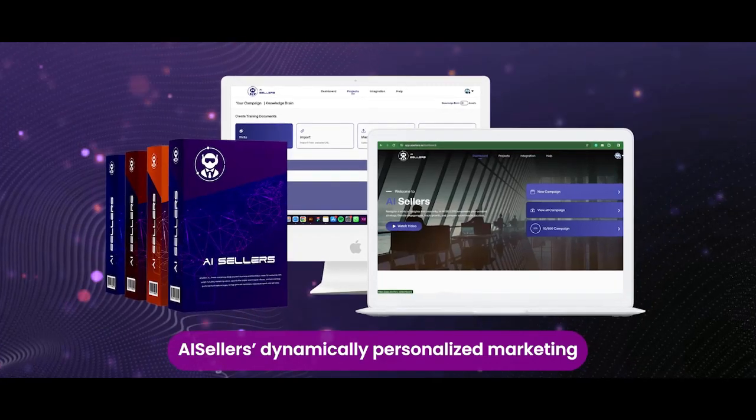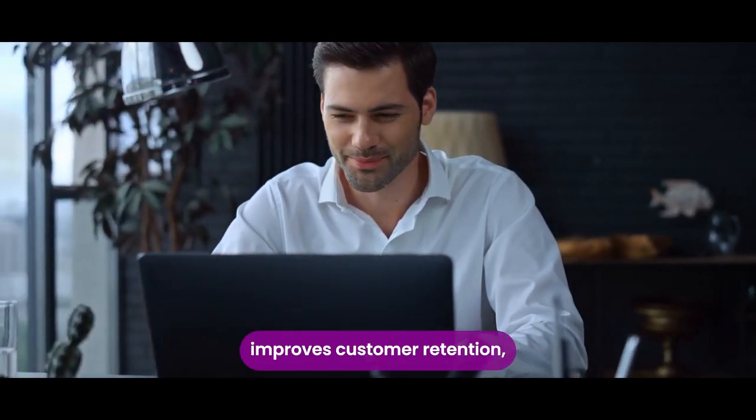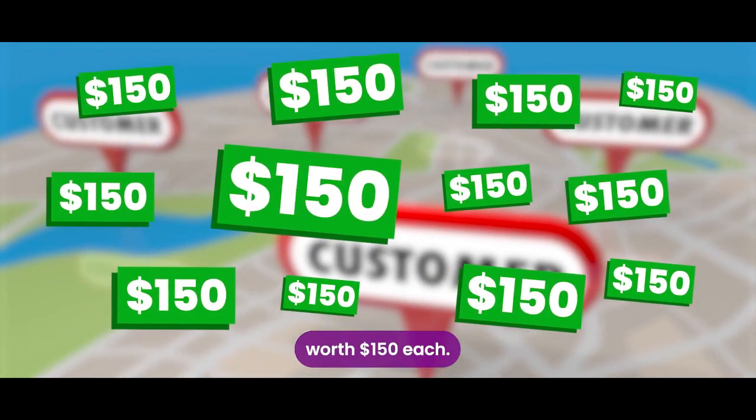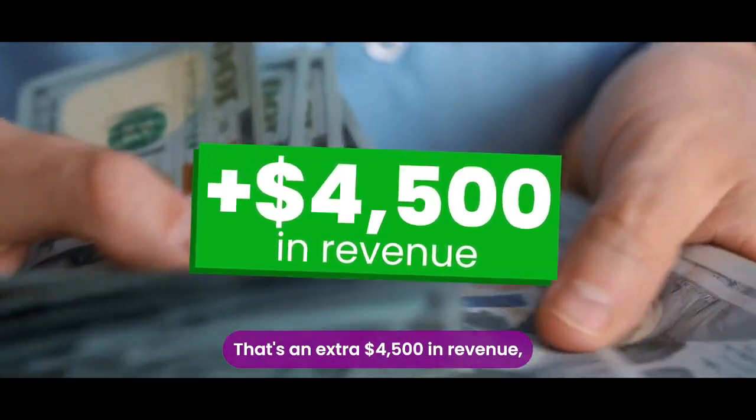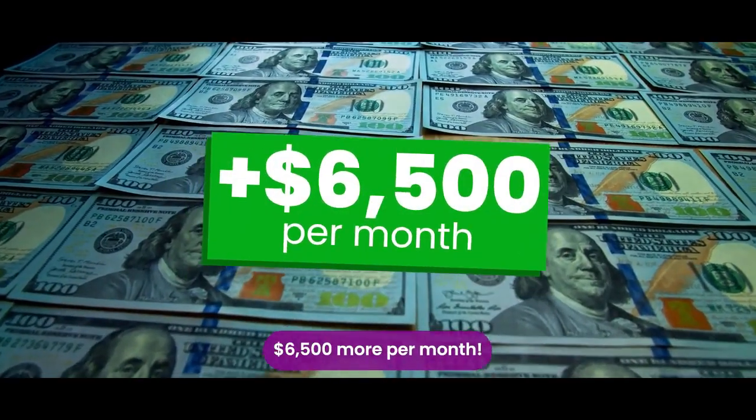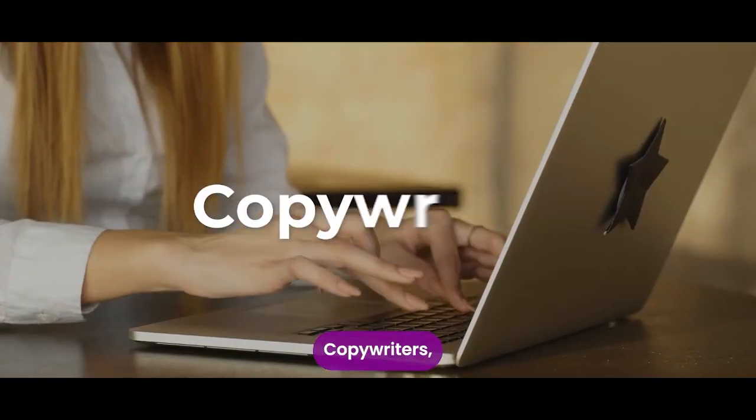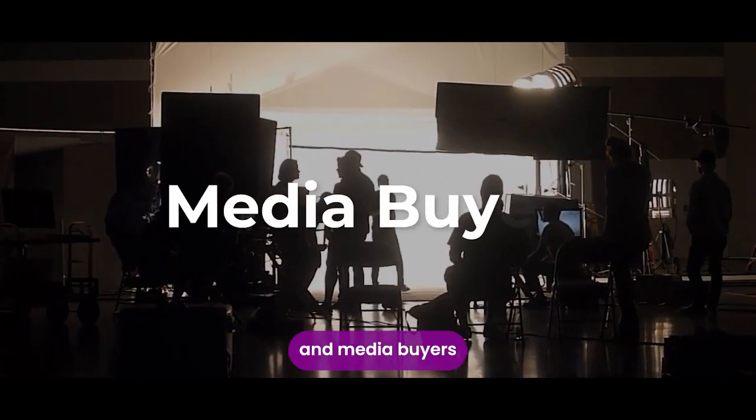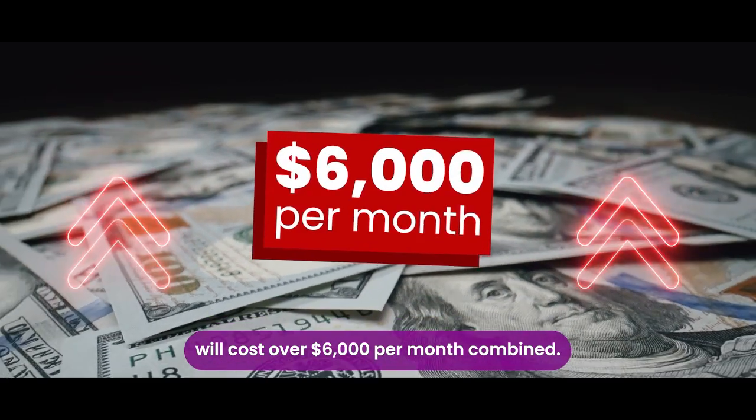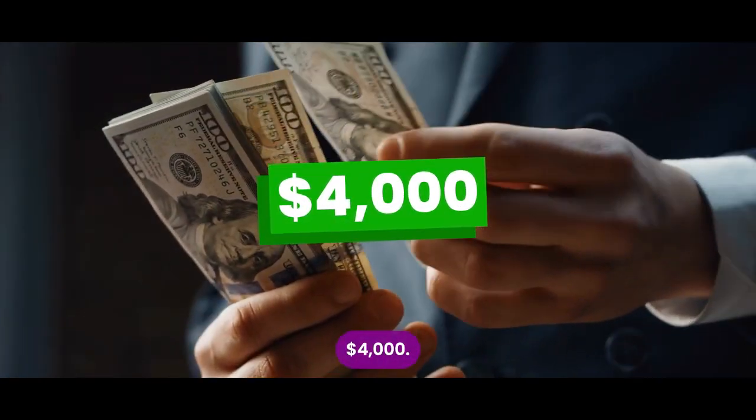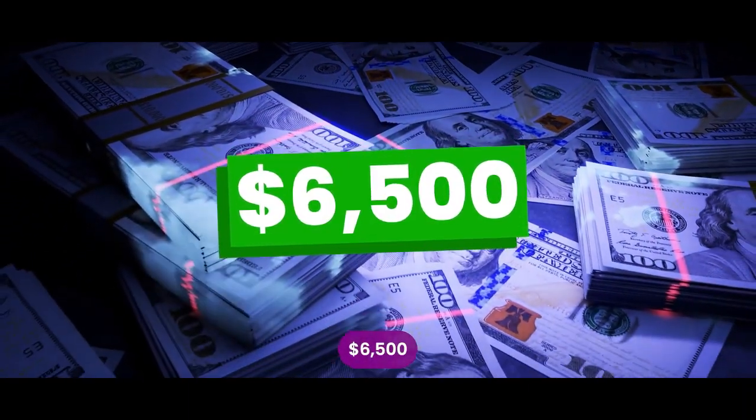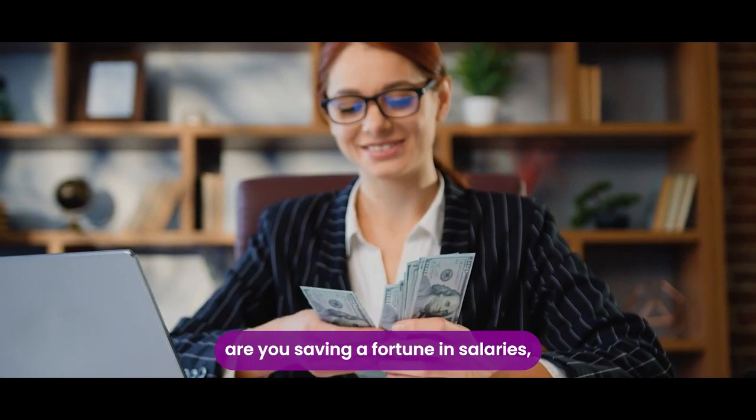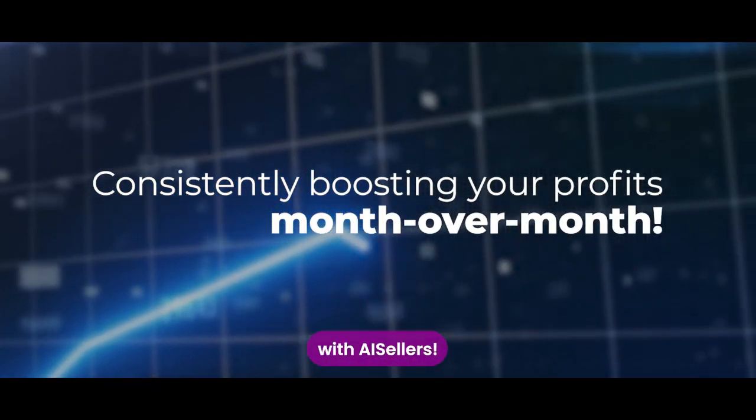Next, AI sellers' dynamically personalized marketing improves customer retention, generating 30 new customers worth $150 each. That's an extra $4,500 in revenue, making your total profit $6,500 more per month. Now compare this to hiring a marketing team, copywriters, designers, videographers, and media buyers who cost over $6,000 per month combined. Your profit with a human team, $4,000. Your profit with AI sellers, $6,500. Not only are you saving a fortune in salaries, but you're consistently boosting your profits month over month with AI sellers.